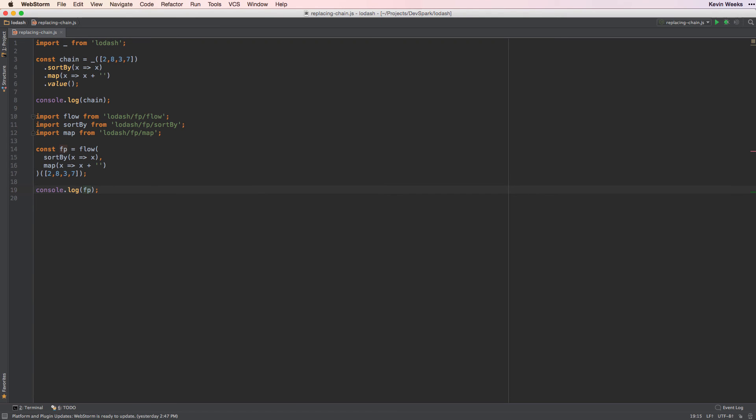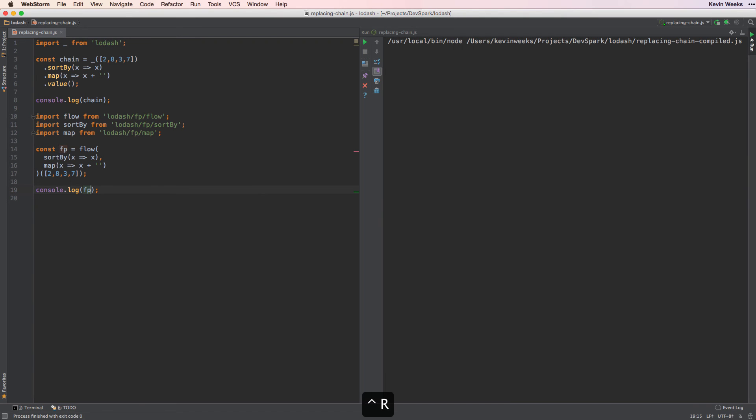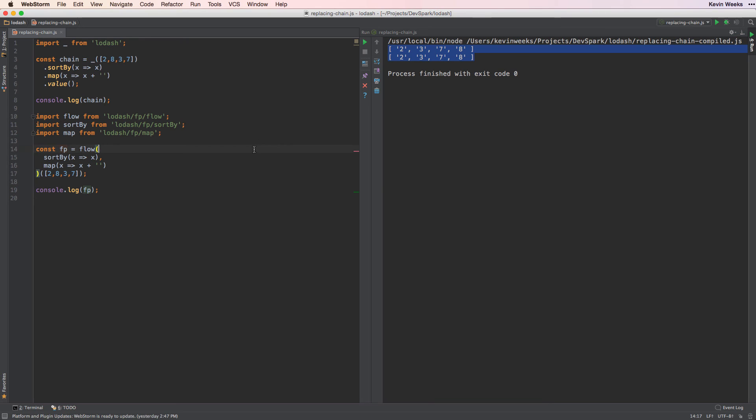When we run our code, we can see that we get the same result. But we've used flow to avoid importing the entire lodash library.